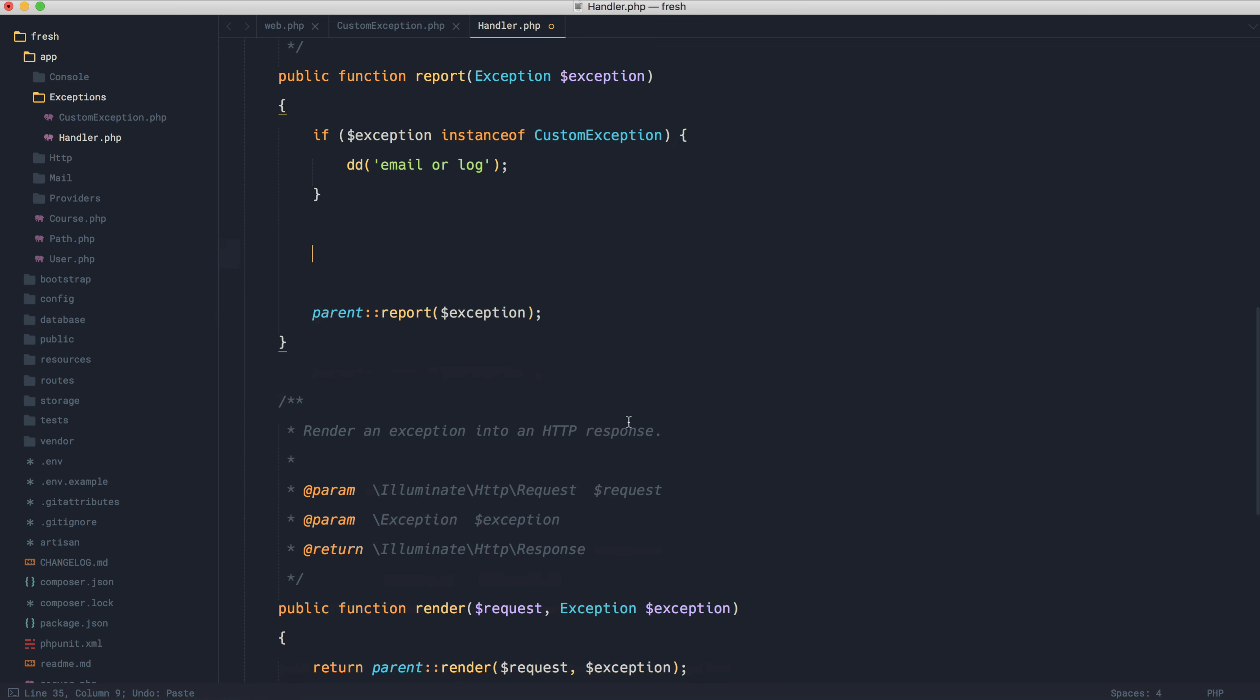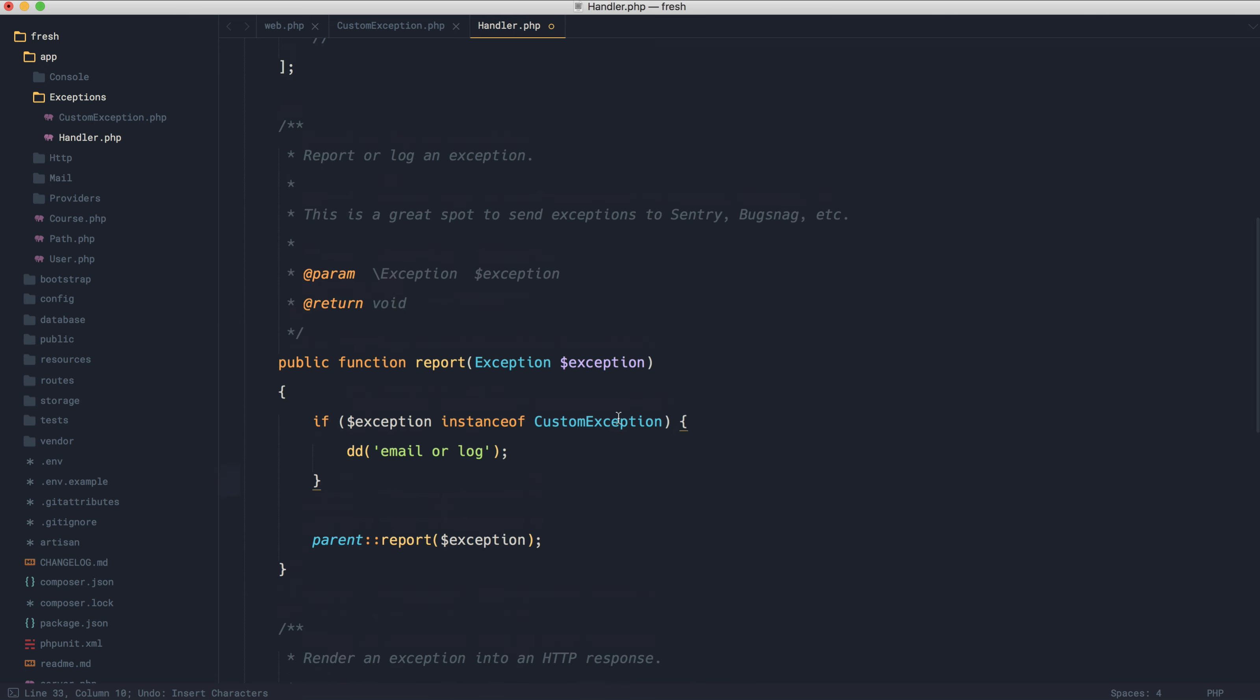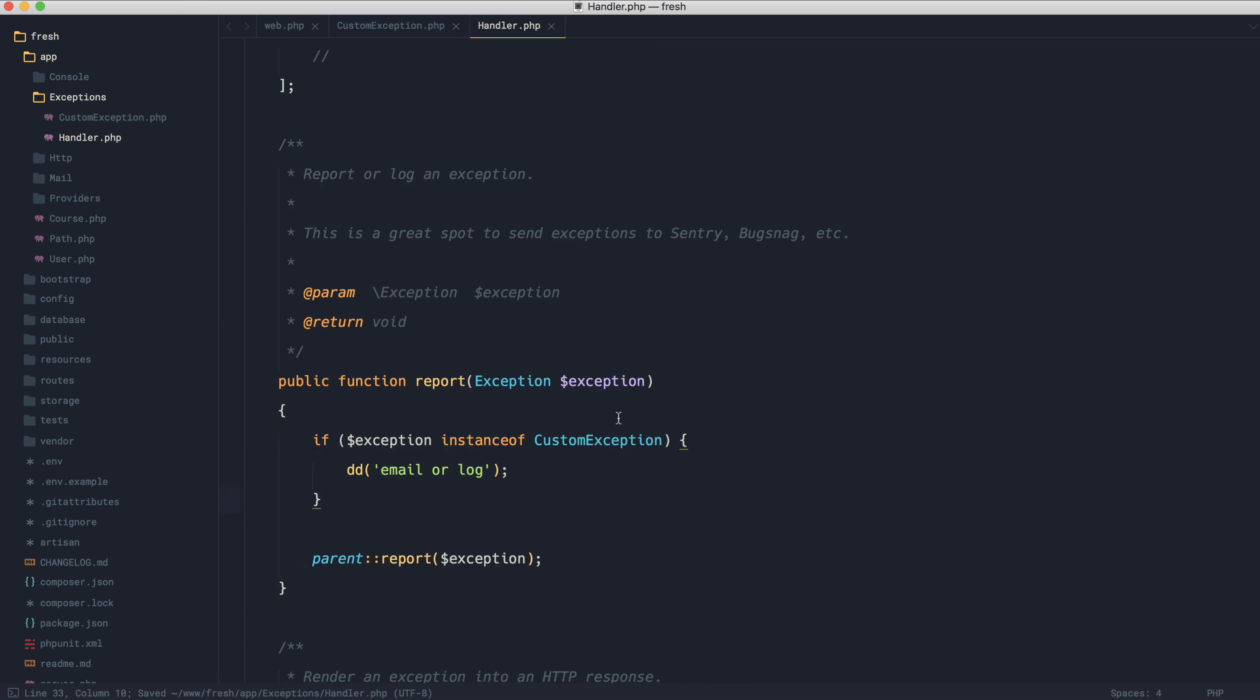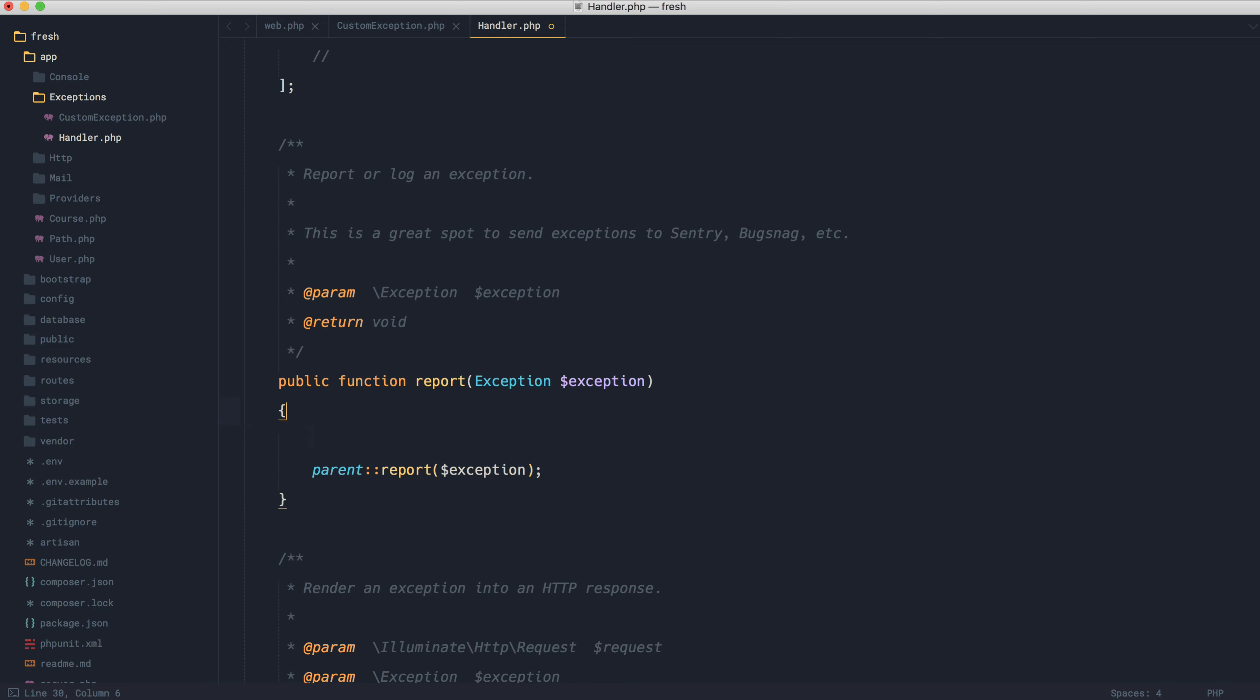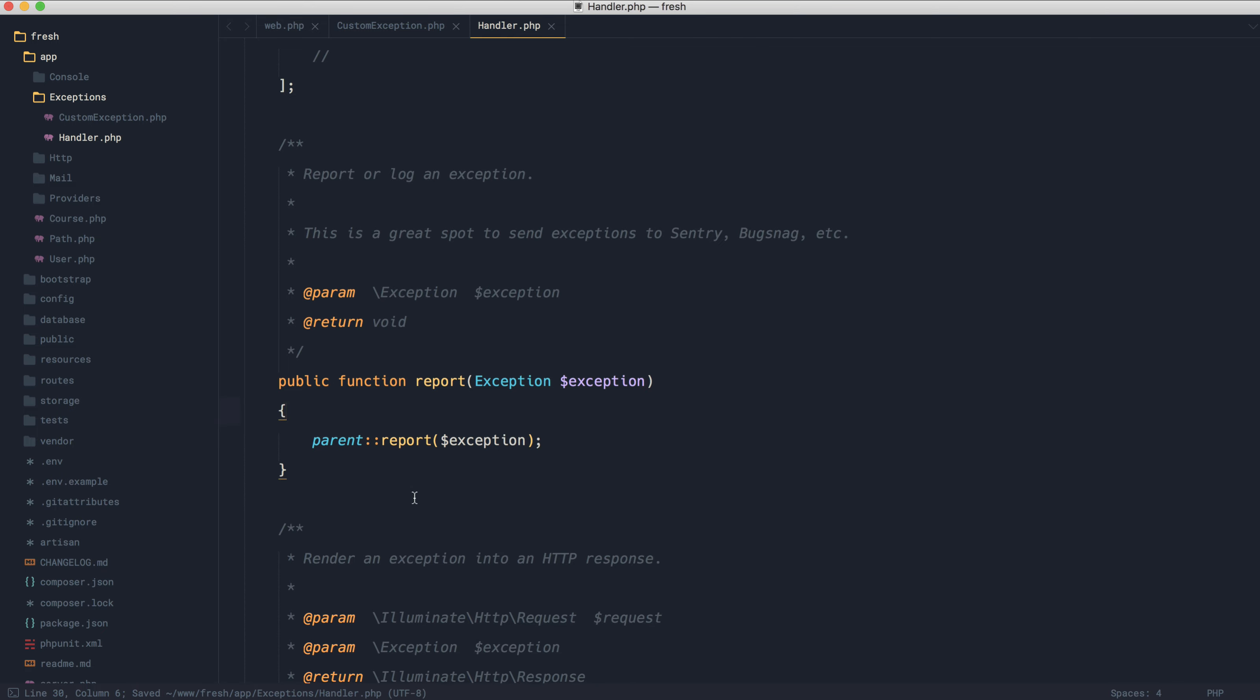The change in Laravel 5.5 means we can do this directly from our custom exceptions, which kind of makes sense. That is where these checks should live, not in a huge long list down here. So let's go ahead and get rid of this.